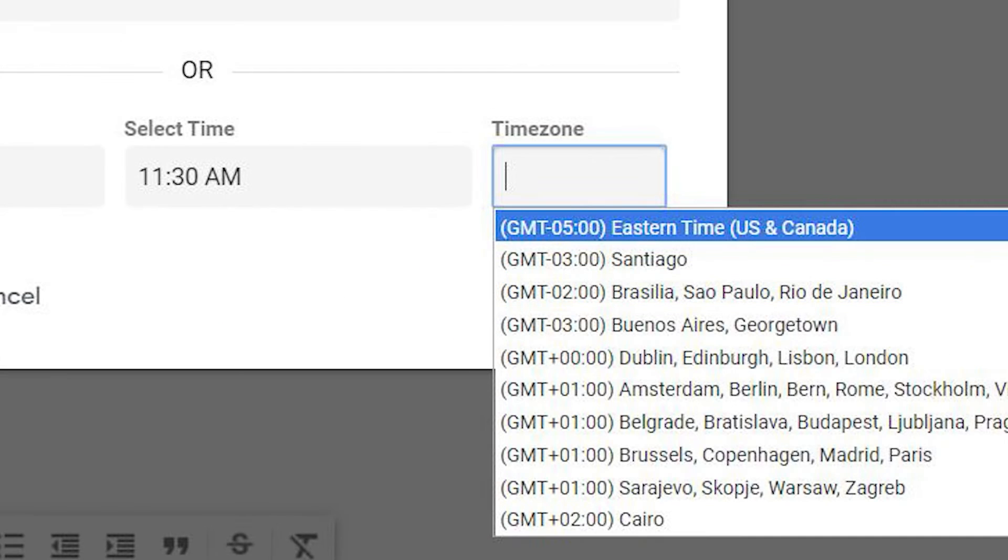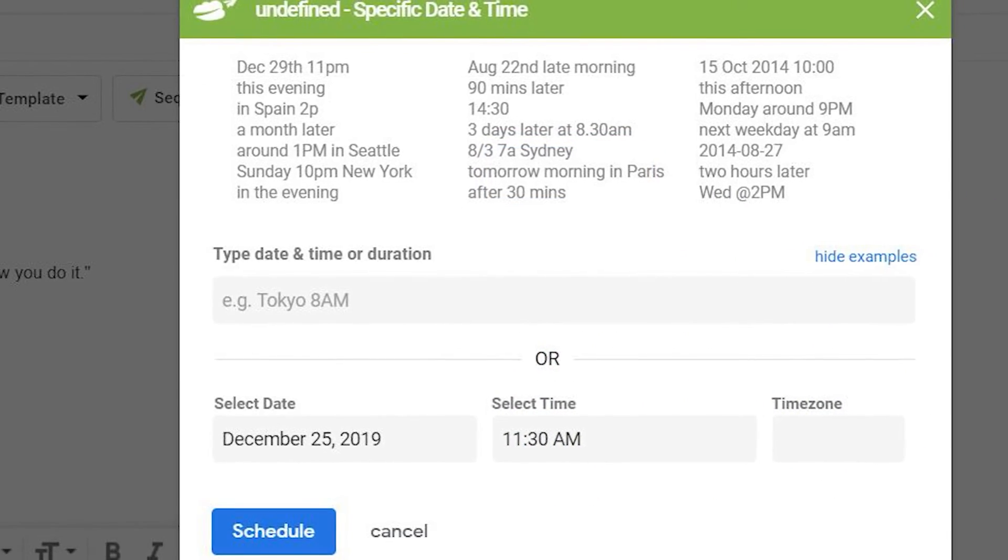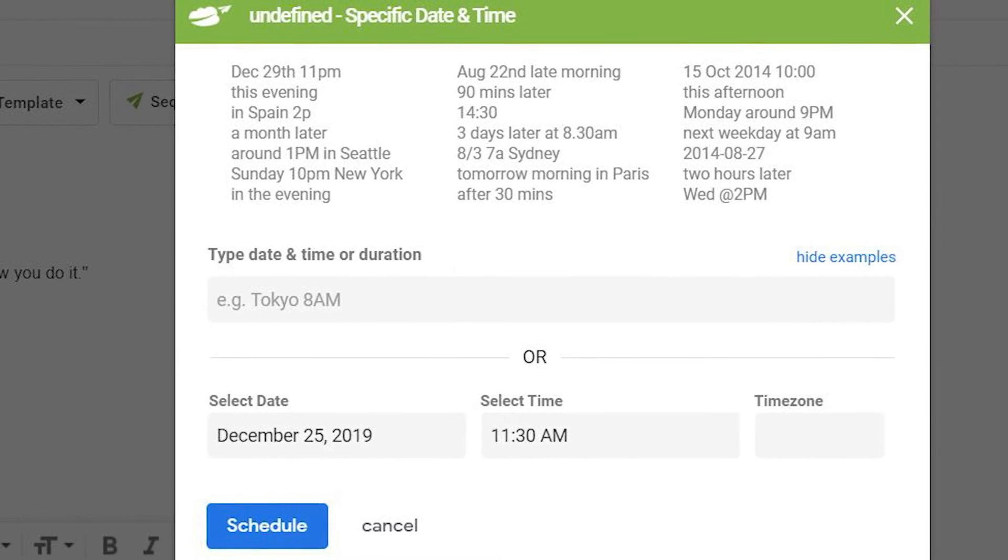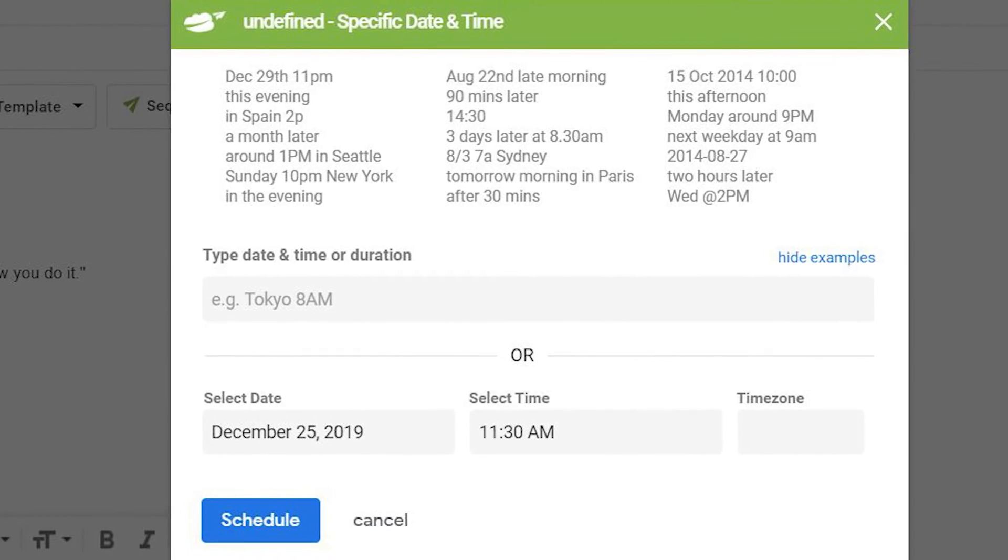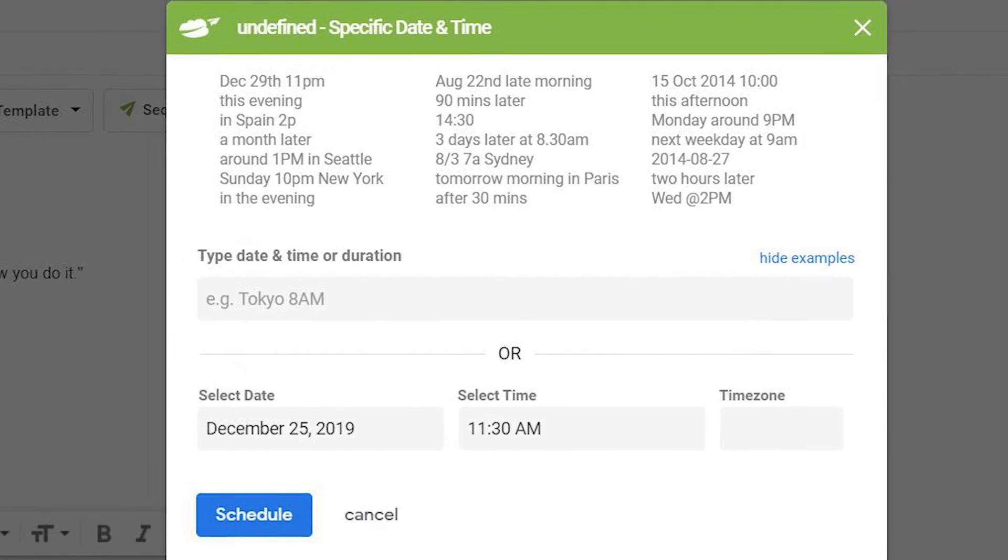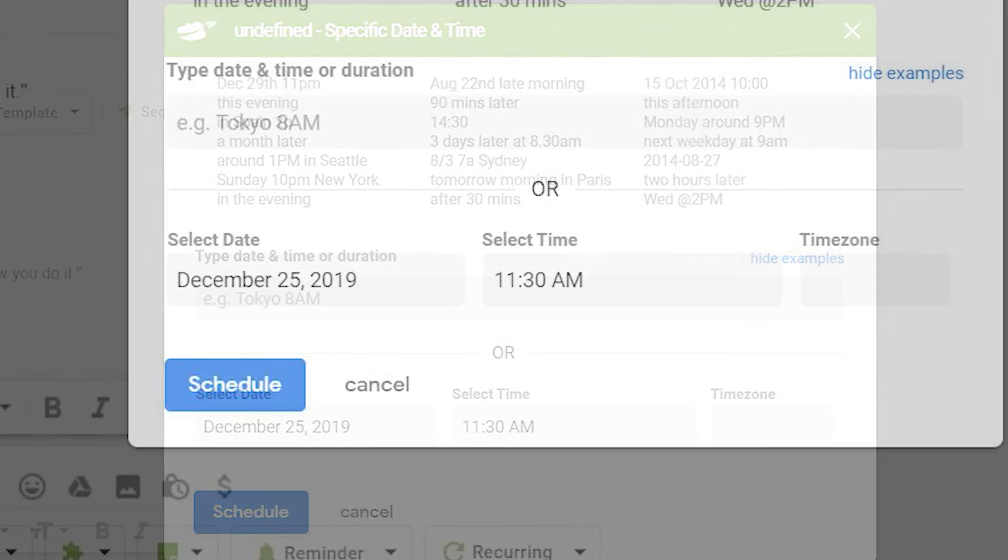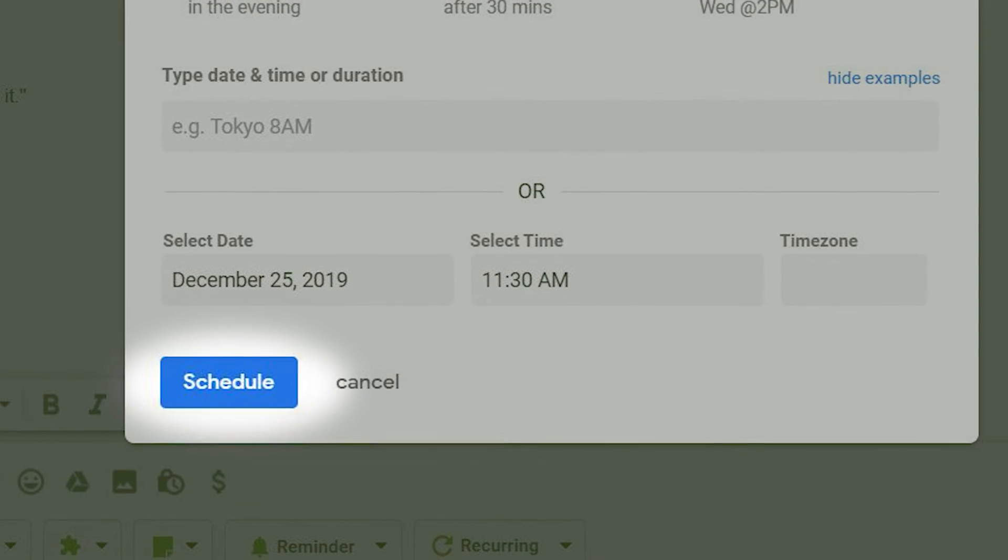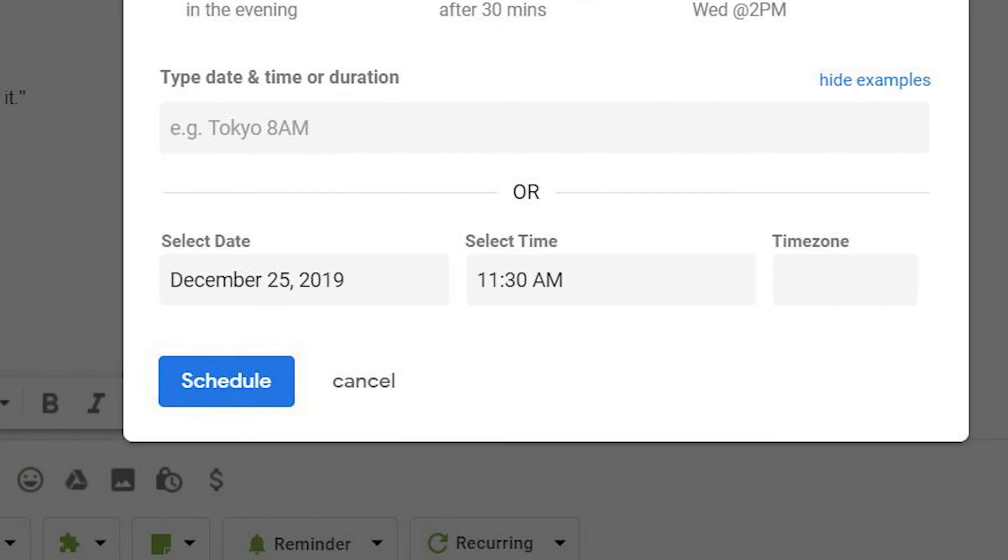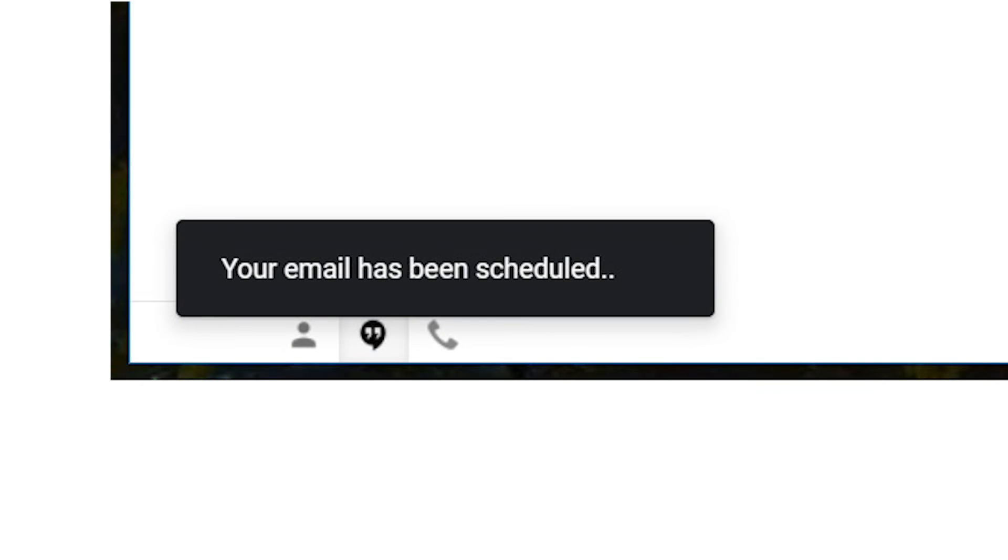You can even set a specific time zone, useful for aligning people in different time zones. Finally, you can choose to input your send time and date in your own words or choose from preset examples. When you're happy with your scheduled time, click schedule. A pop-up will appear to confirm your scheduled email.